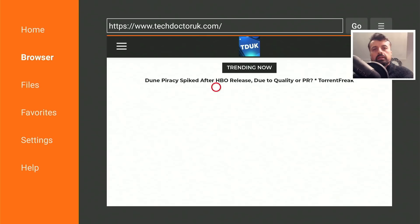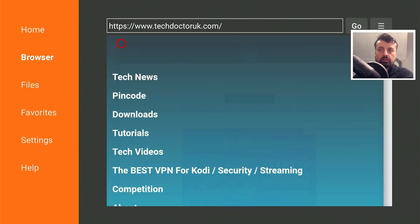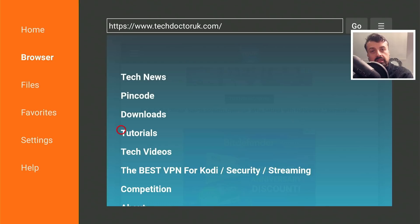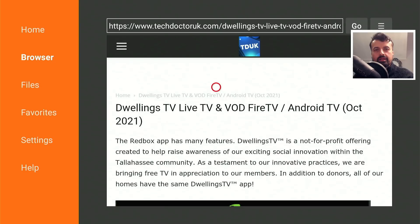When you get to my website, head over to the hamburger menu — the one with the three lines. Click on that, click on Tutorials, and the latest tutorial in the list will be how to get this new Dwellings TV application on all of your devices.